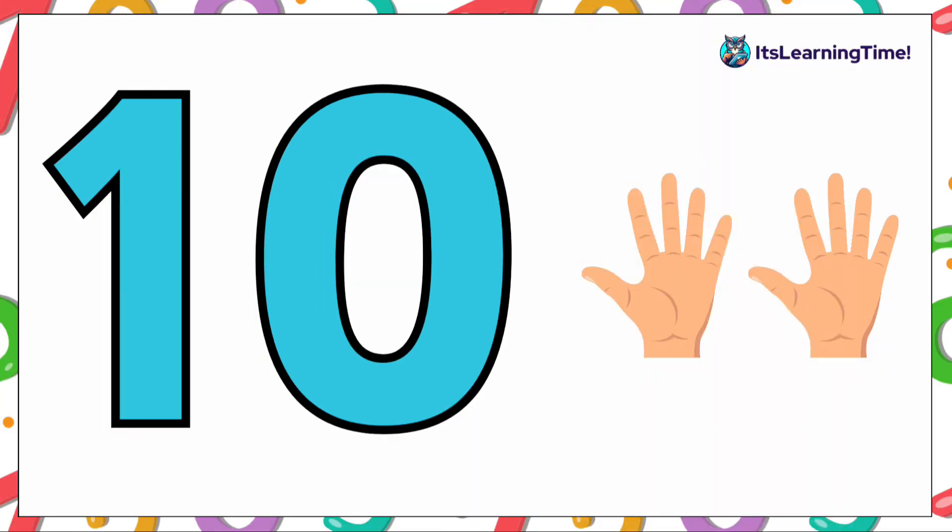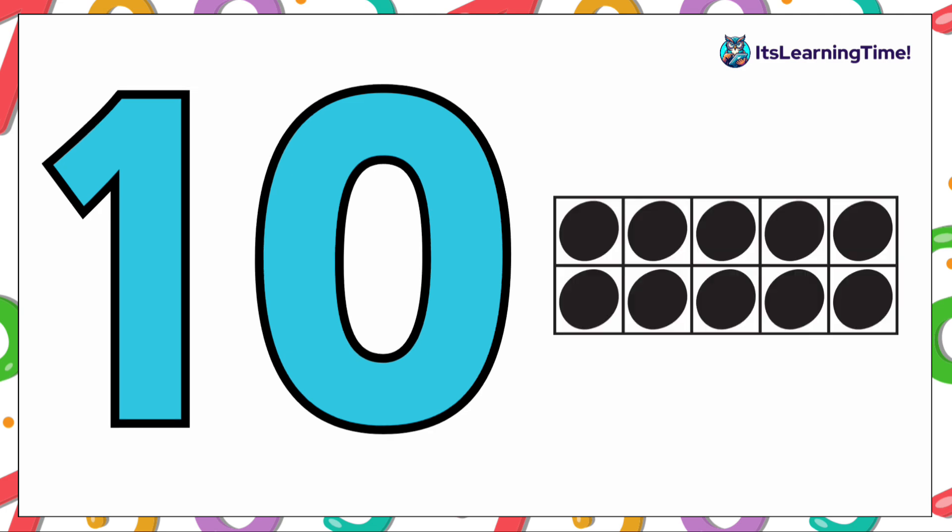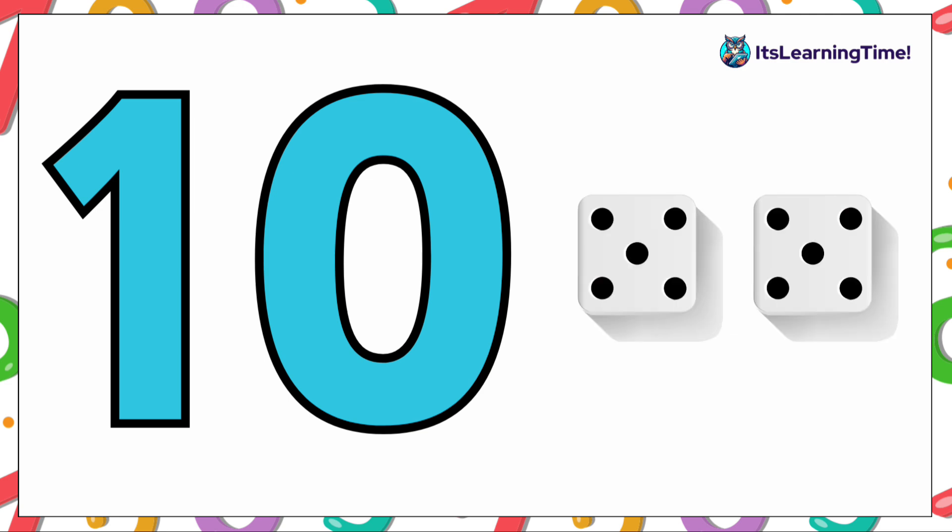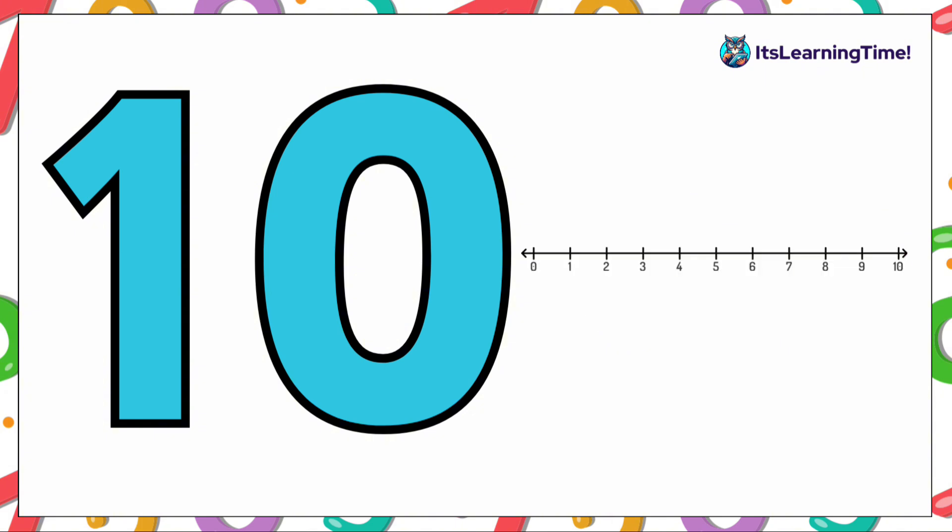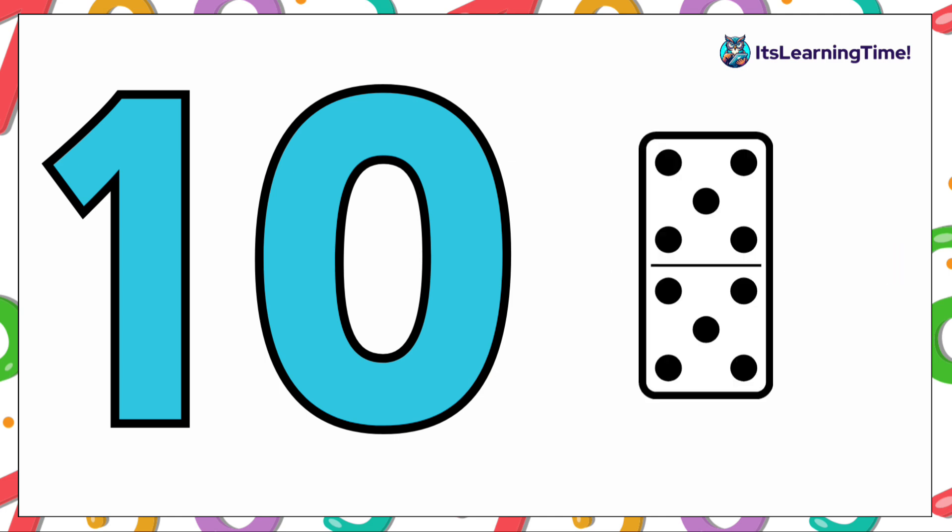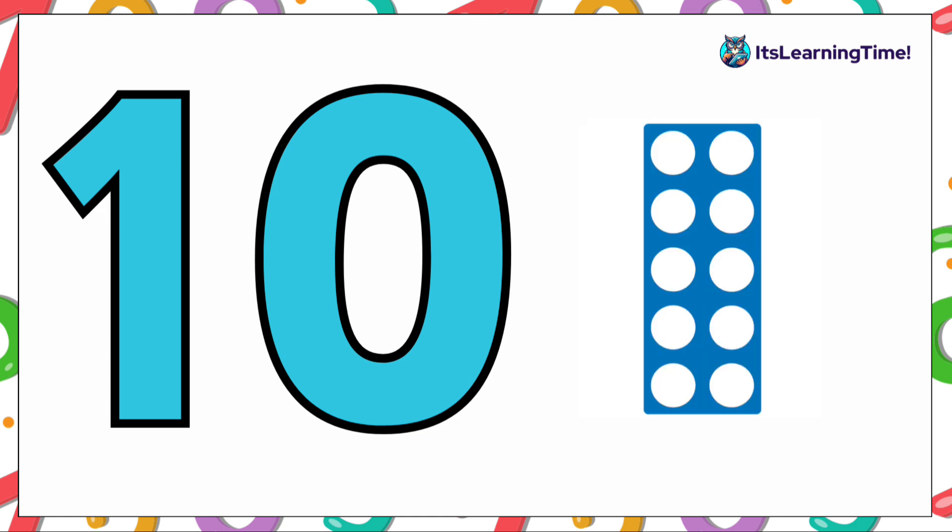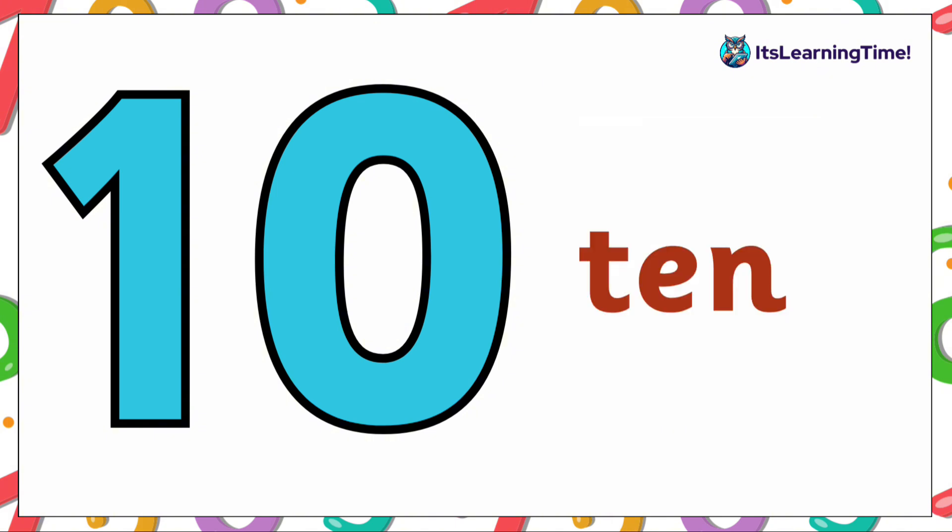We have ten fingers. And here we have ten on a ten frame. We have ten on the dice. And here is ten on a number line. We have ten on a domino. And ten on a numicon. Here is ten in word.